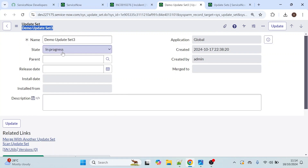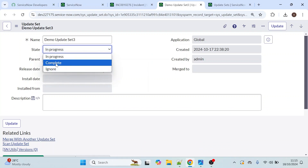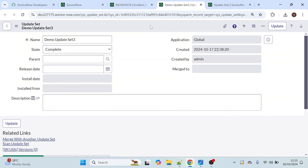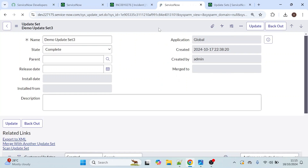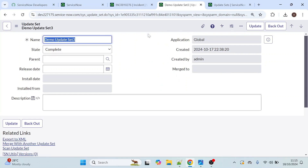The state of the update set is currently in progress. My work is done so I am changing the state to complete and clicking save. Whenever you change the state to complete, then only you can see the back out option. When the state is in progress, you cannot see the back out option.